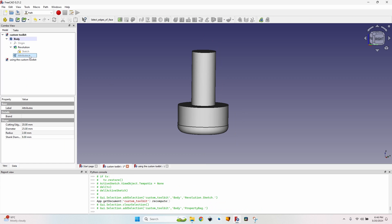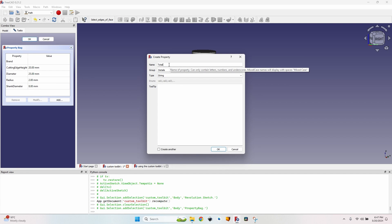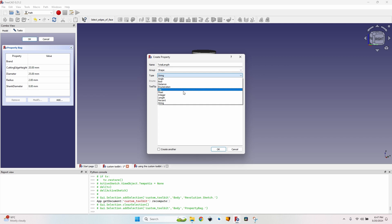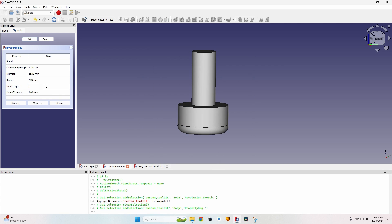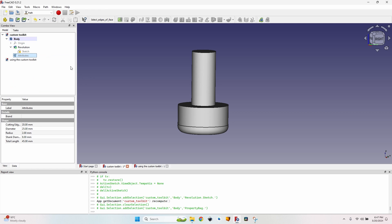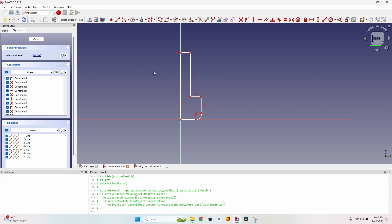I just remembered I also have to add another value — the total length of the tool. The group will be 'Shape.' You can see that if I've already defined a group for another variable, I can find it using the arrow. The total length is going to be a 'Length' type. I'll set it to 45 mm and close the property bag.